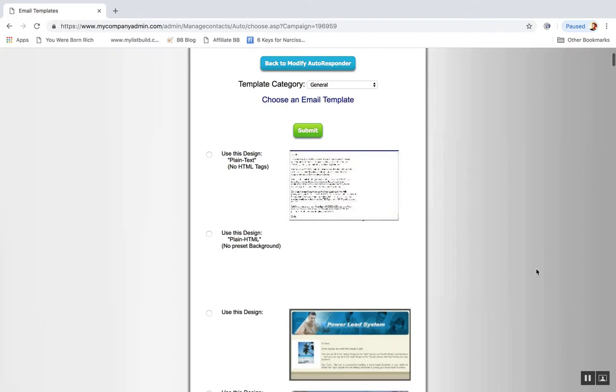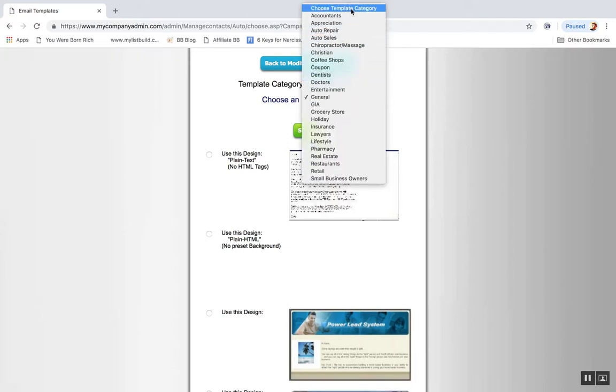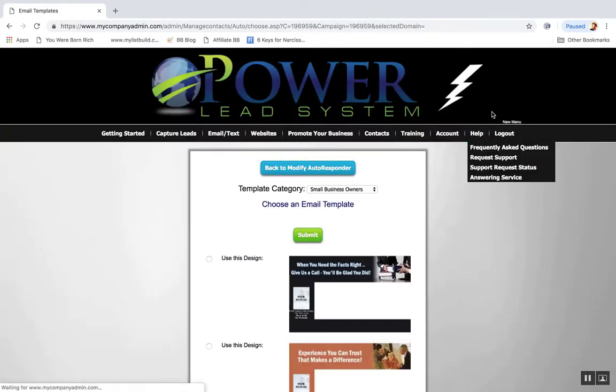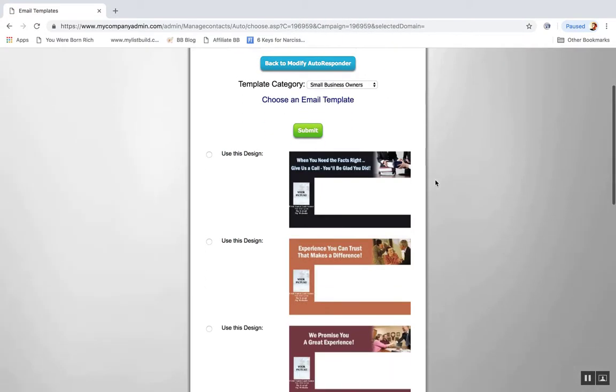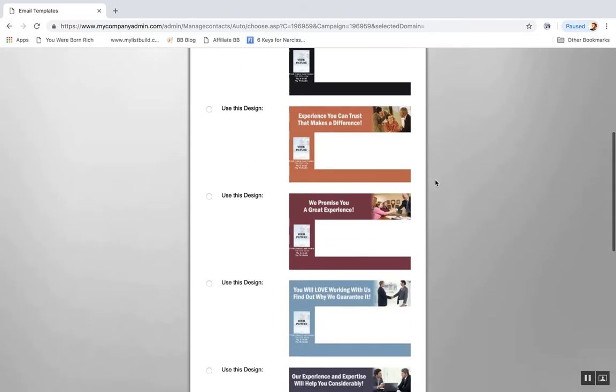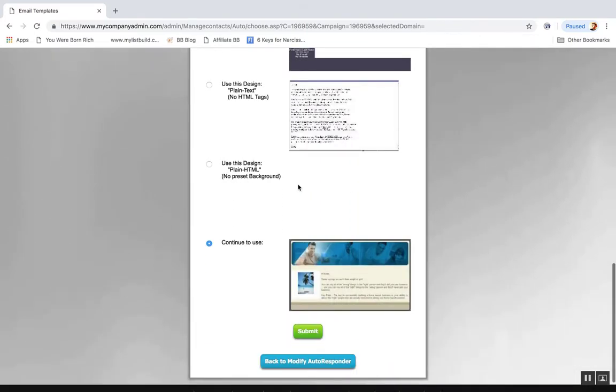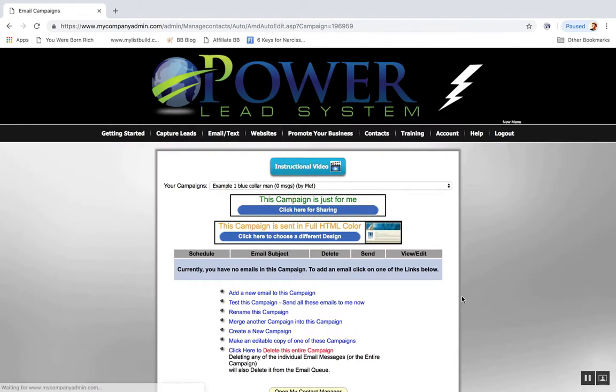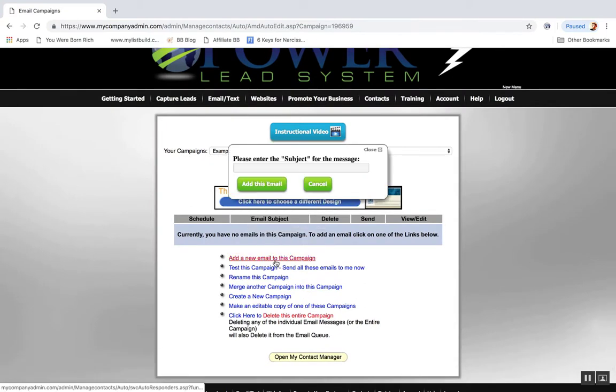Click here for sharing, click here to choose a different design. So you might want to use no HTML, you can get different backgrounds depending on your market. Maybe you want to do small business owners, so I could click any of these different design templates or one with no HTML or the classic Power Lead System one. You just click submit, then you click add a new email.